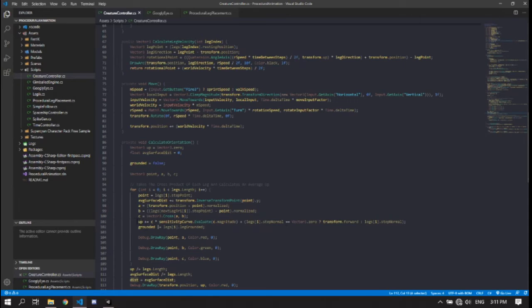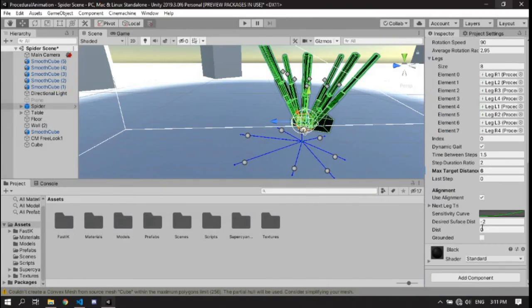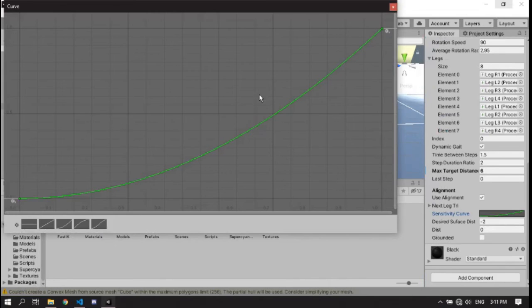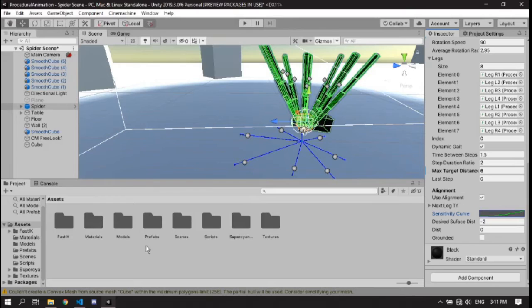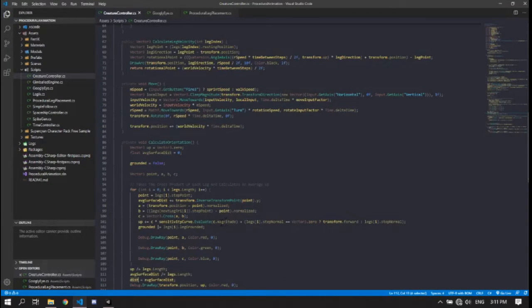I add C to the up vector but multiply it by the sensitivity curve, which is an animation curve biased toward larger values. The more parallel A and B are, the smaller C's magnitude will be, so I use that as an accuracy calculation — when legs are close together C's magnitude gets smaller and so it doesn't get weighted as important. I also get the step normal, which is just the surface normal from the raycast on the leg itself. If it can't find a surface, I set it to zero and use transform.forward instead.